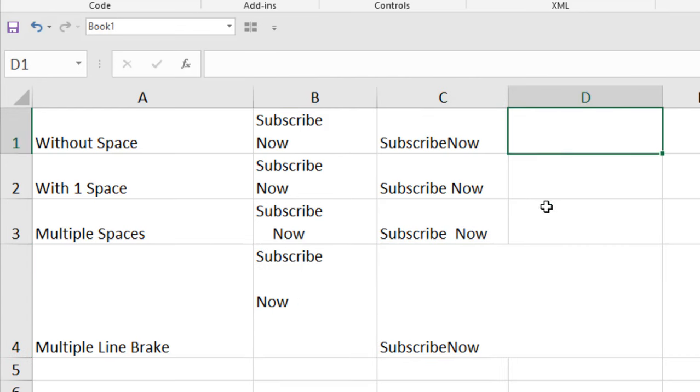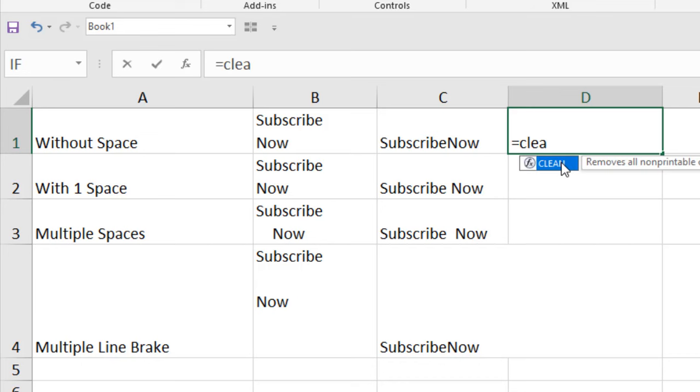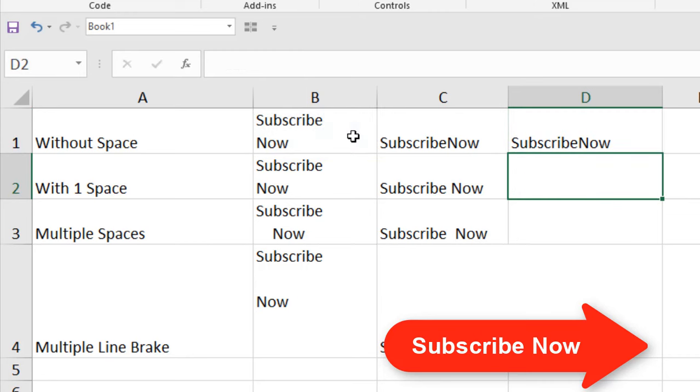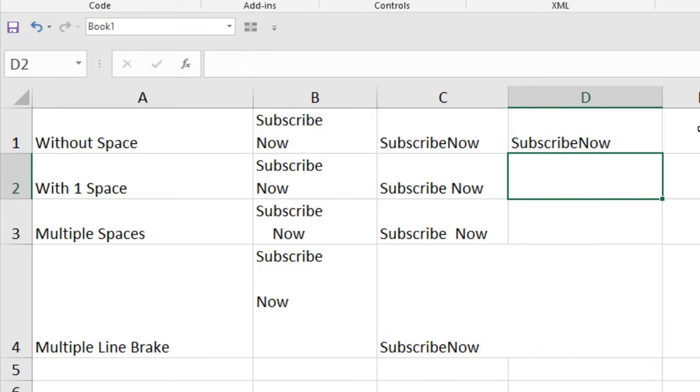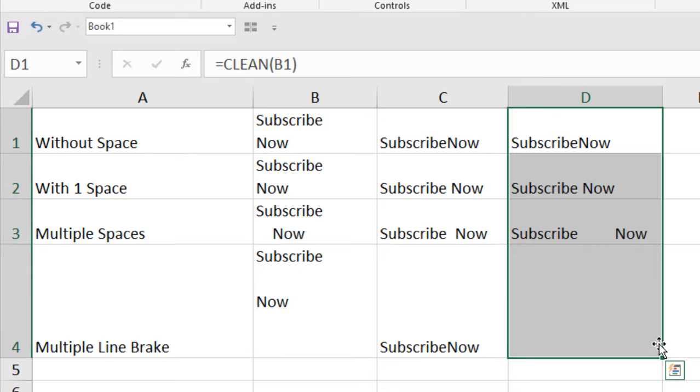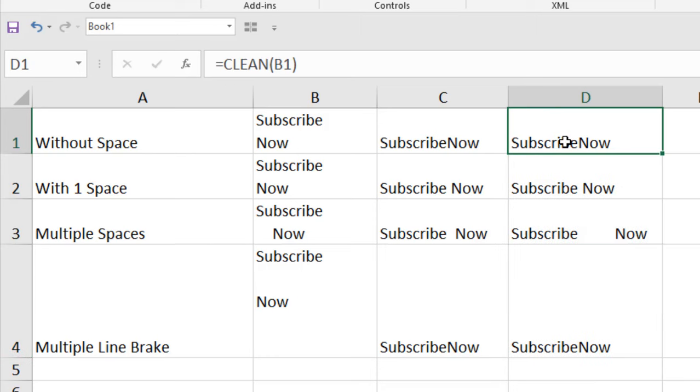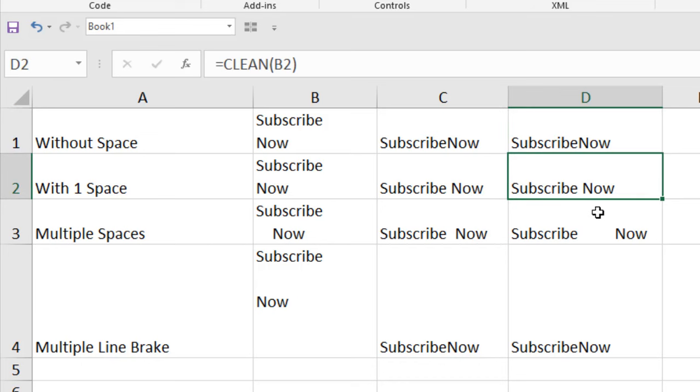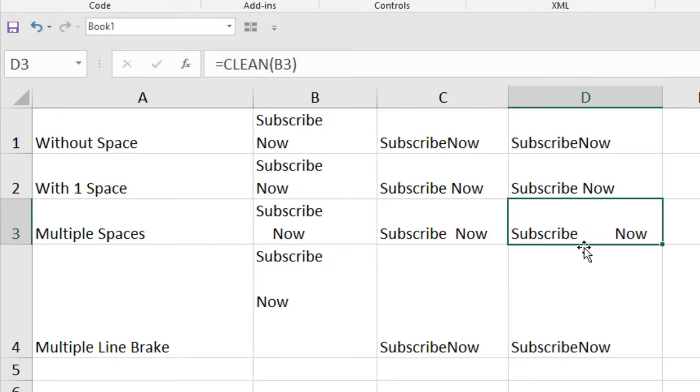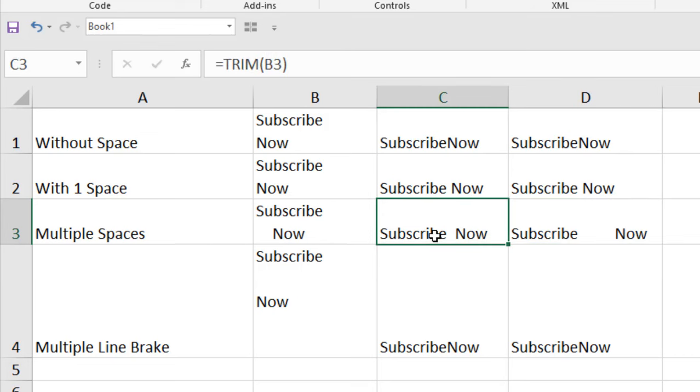Now, the second way you can use the CLEAN function. If you double click here and select the cell, press enter, you can see it removed the line break. And if I use the function to all of these lines, you can see the first one without space and we have result without space. Second one with one space and we have only one space. The third one, multiple spaces and we have here multiple spaces. It didn't remove any space.